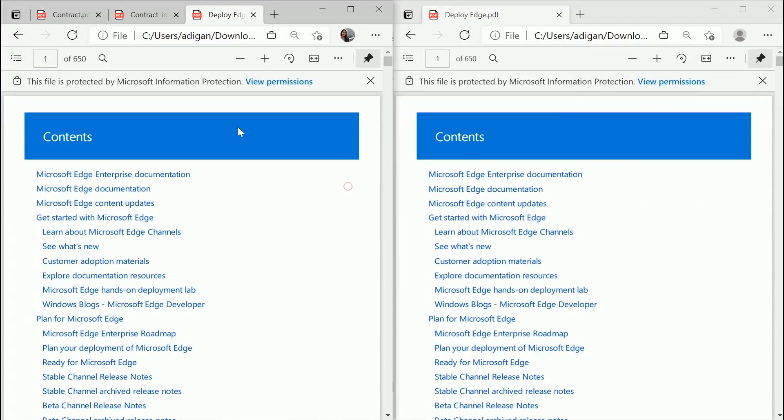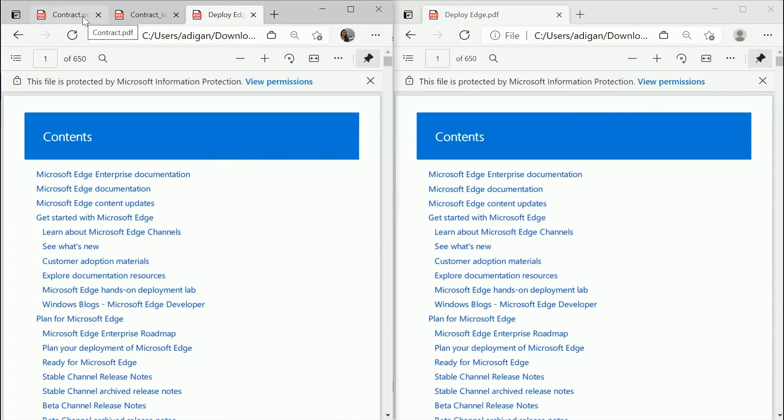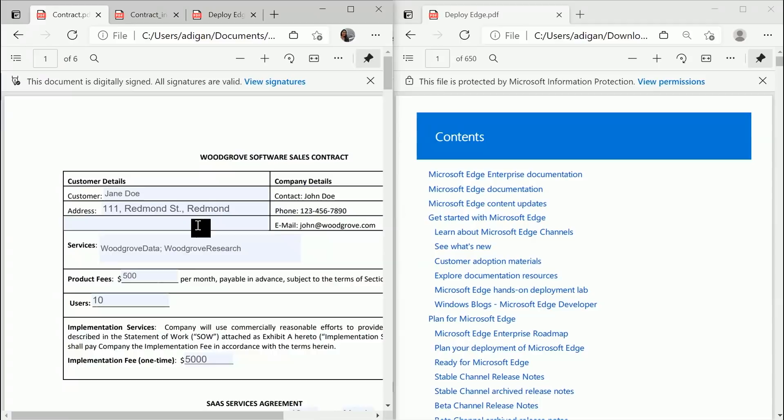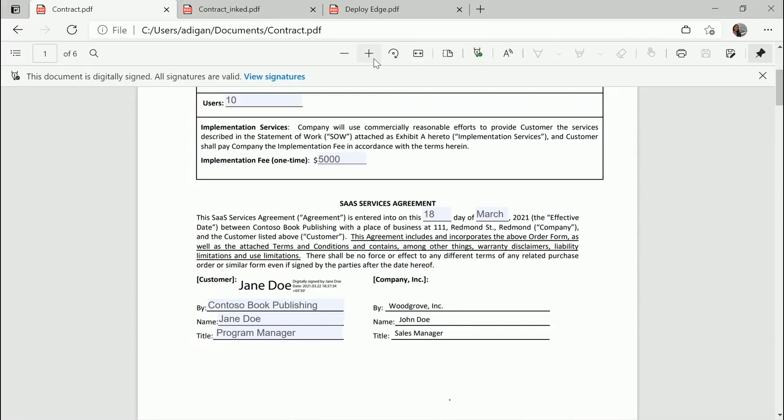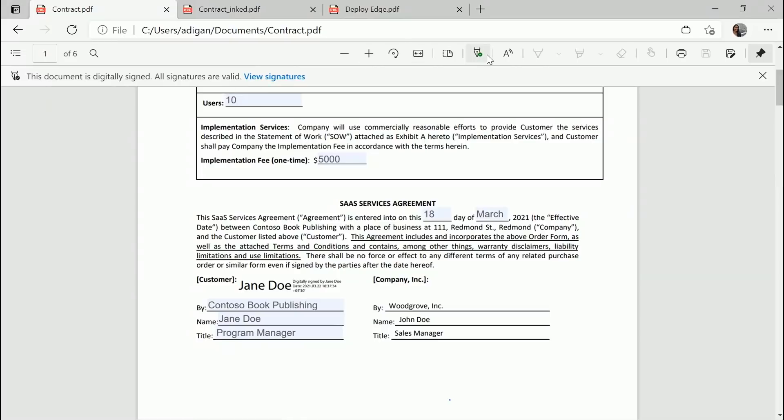And talking about digital signatures. Suppose the PDF file that Jane Doe had shown had a certificate based digital signature on it. Let's see how it would look. There would be a new icon that appears in the toolbar, which says digital signatures. And it would also have a banner saying that the document is digitally signed, and the validity of the signature.